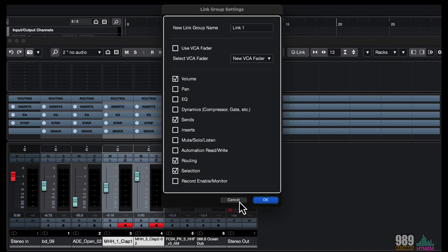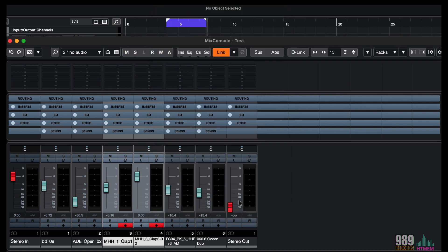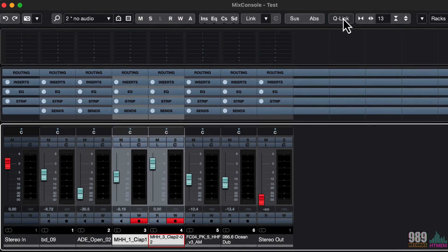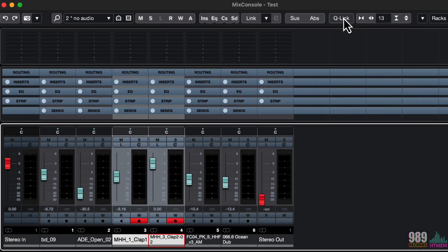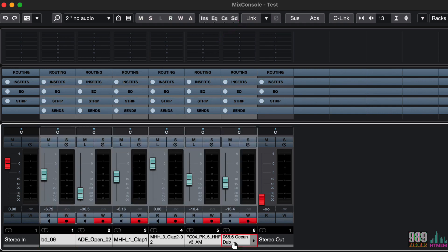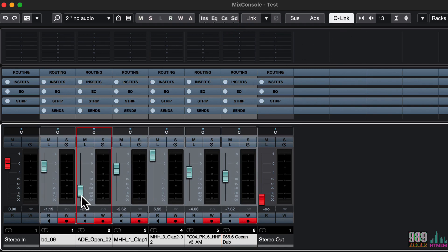Let me close the link group settings, and from here, we can quick link the selected channels, without the need to establish a permanent link, like seen before. So, let me for example, select a couple of channels. Right now, if I quick link them, and I move one fader, you can see that they are moving all together.